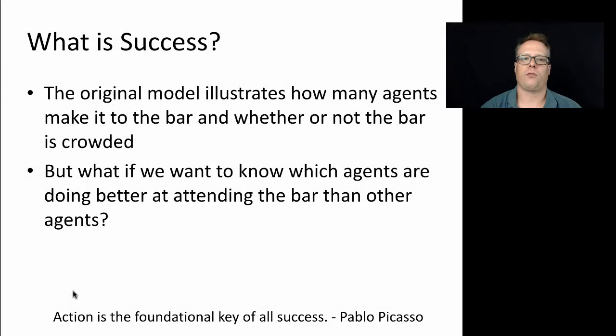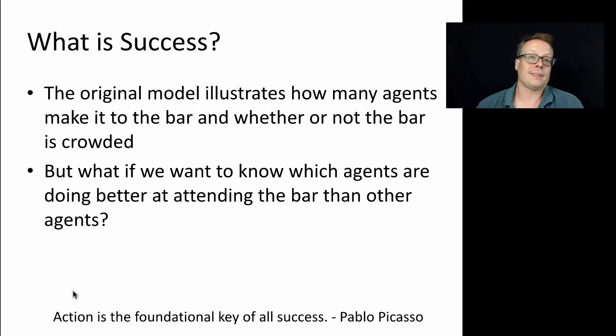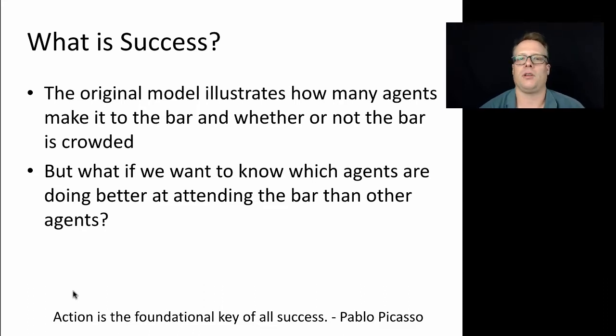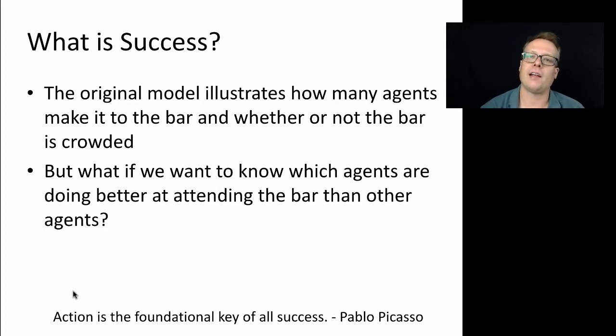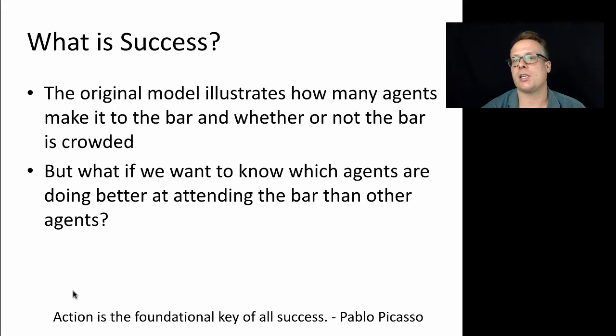What does it mean to be successful in the world of the El Farol bar problem? We're going to go back to the El Farol bar problem and ask ourselves, what does it mean to be successful? What is success in this case? And can we then identify individual agents that are being successful?